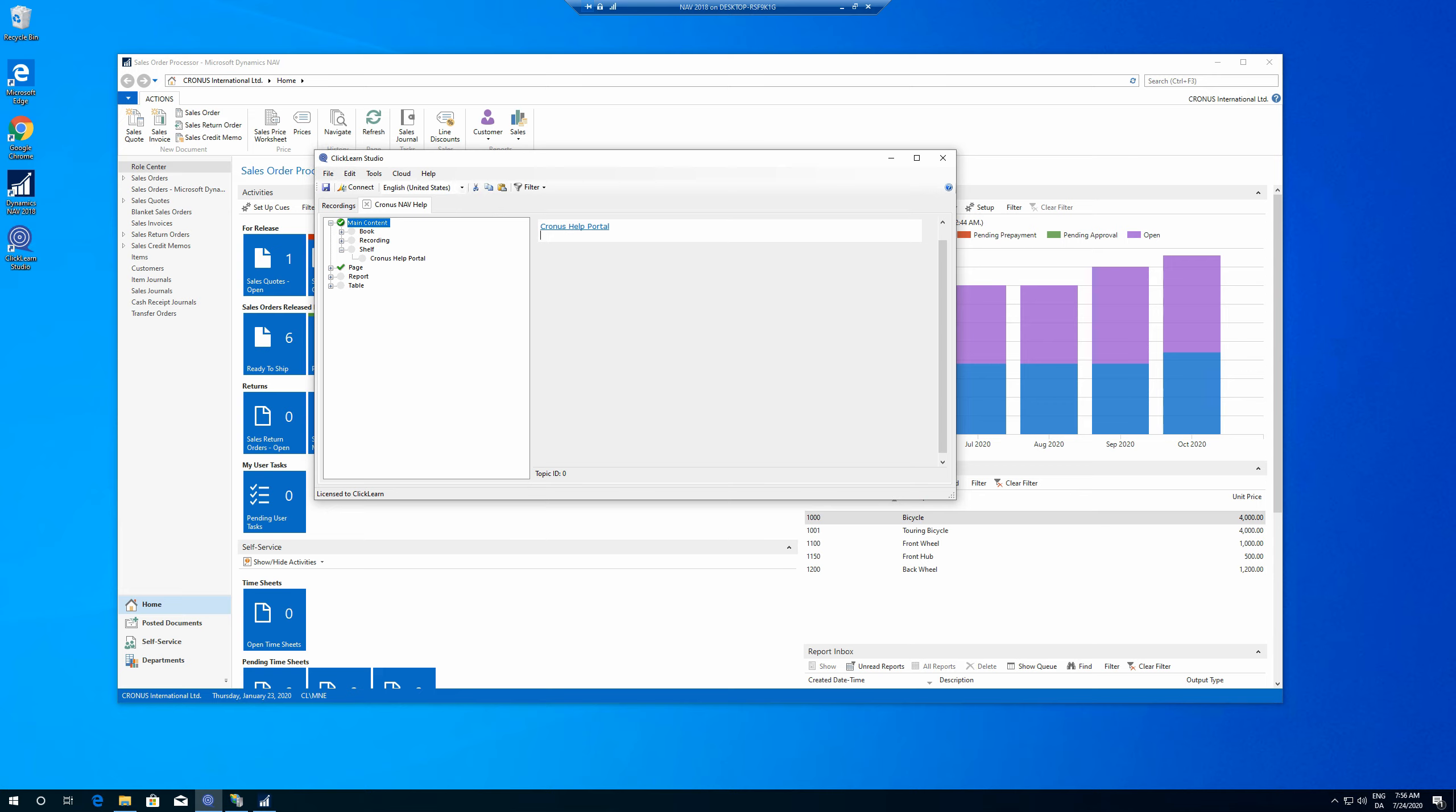What will then happen is that ClickLearn will check all the recordings that are in this shelf. And it's going to cross reference them with every single field and every single little item that is available in your NAV. So if you click in the customer name field on a customer card in one of your recordings, or many of your recordings, when you then bring up the inside help,